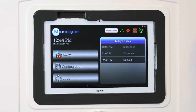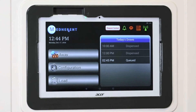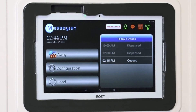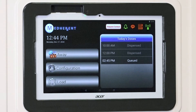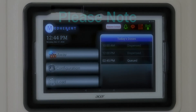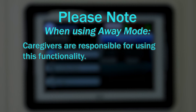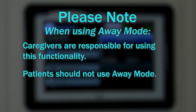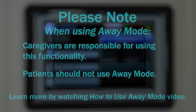Sometimes multiple days worth of medication will need to be dispensed in order to prepare a patient or client for a leave of absence. Medherent's Away Mode is designed to address these leave of absence situations. In the vast majority of situations where the Away Mode is needed, caregivers will be responsible for using this functionality and patients should refrain from pushing the Away button. If you are a caregiver, please watch the 'How to Use Away Mode' video training module to learn more.